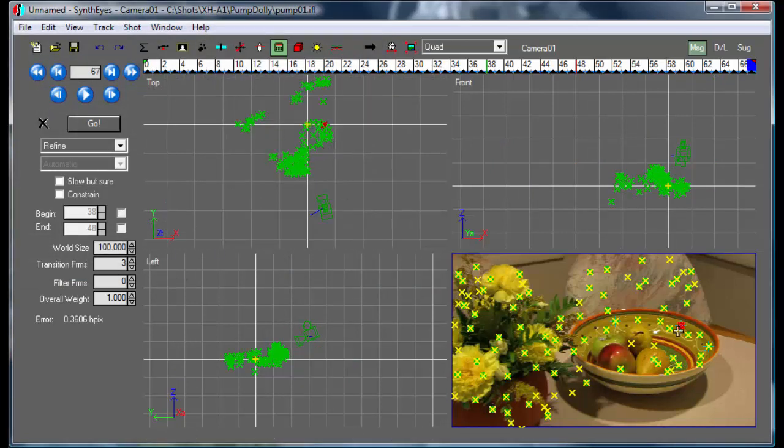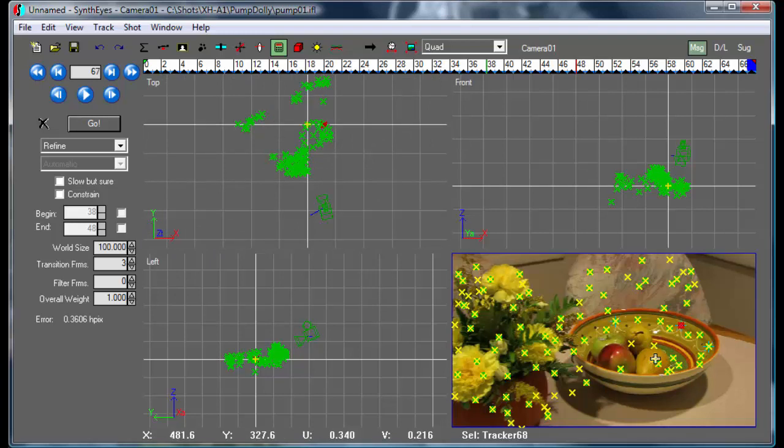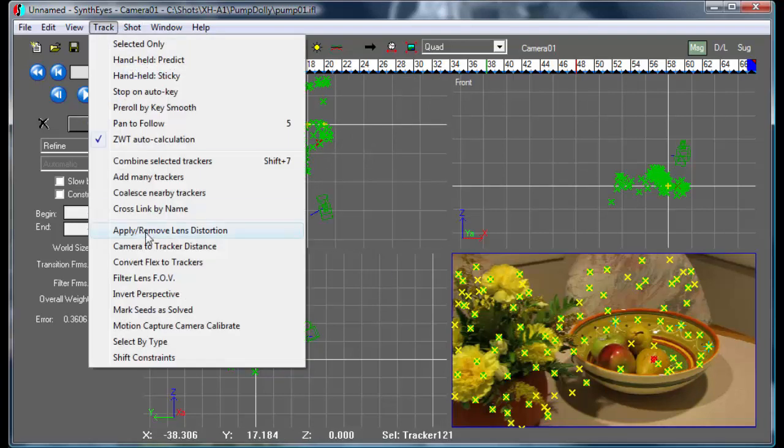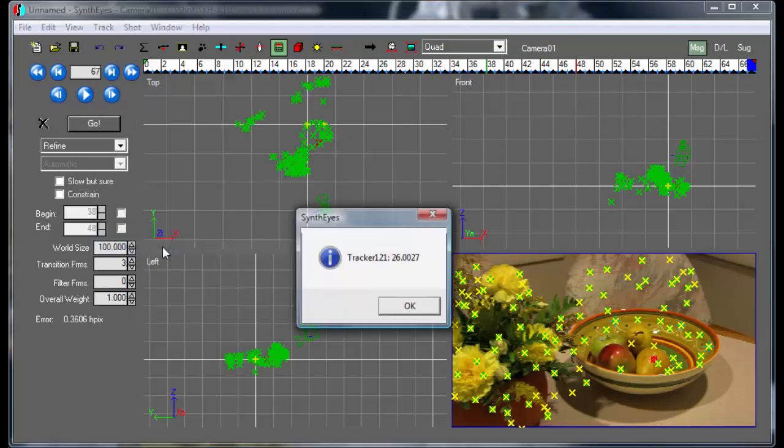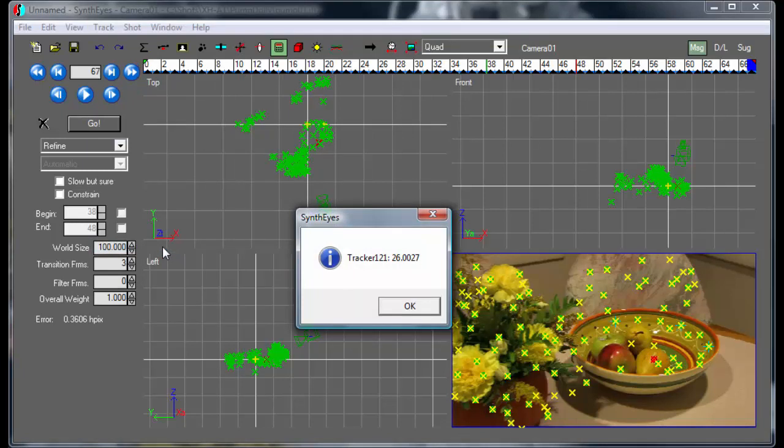So now if we go to our tracker on the pear again to check and measure camera to tracker distance, we come out right around 26. And that value is going to fluctuate a little bit each time as we refine. But that's a nice easy way to set your camera to tracker distance value. Hope you enjoyed the show.